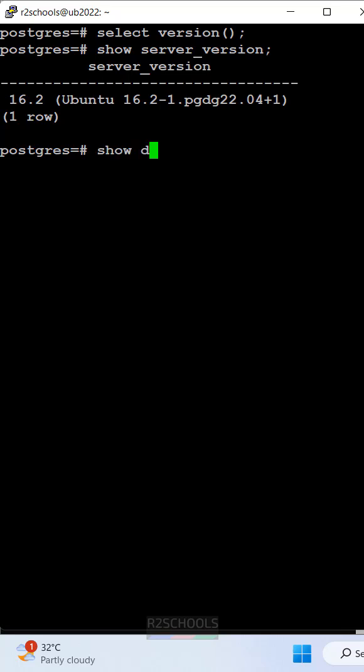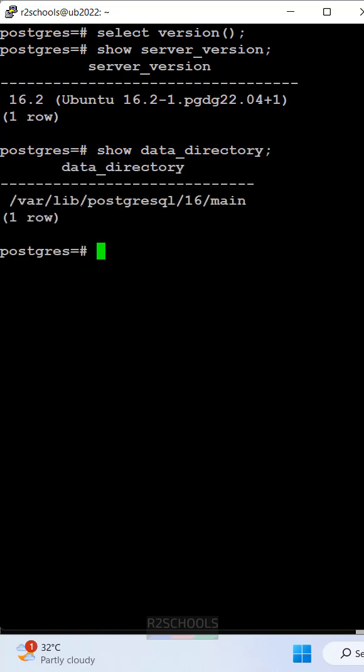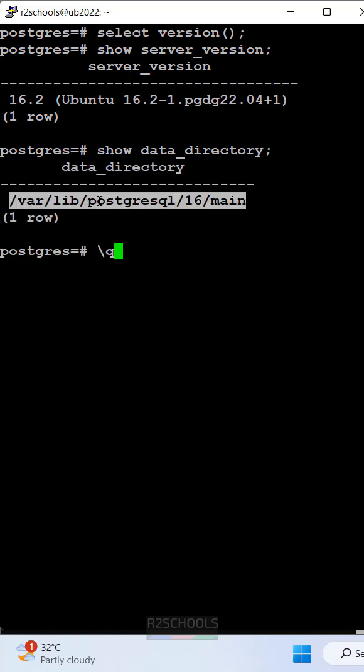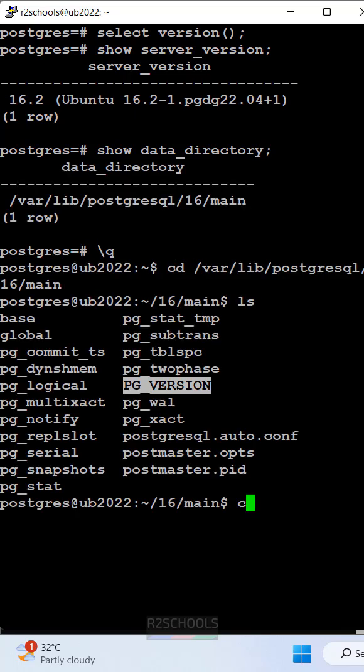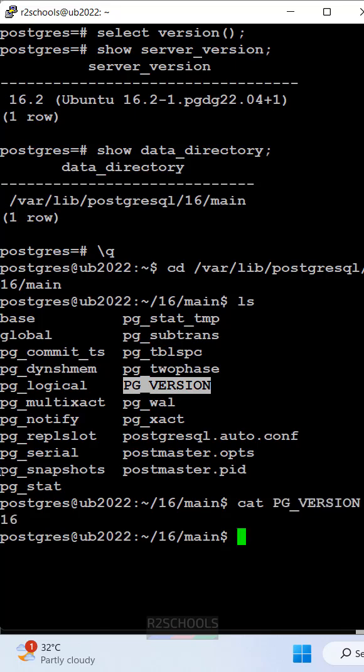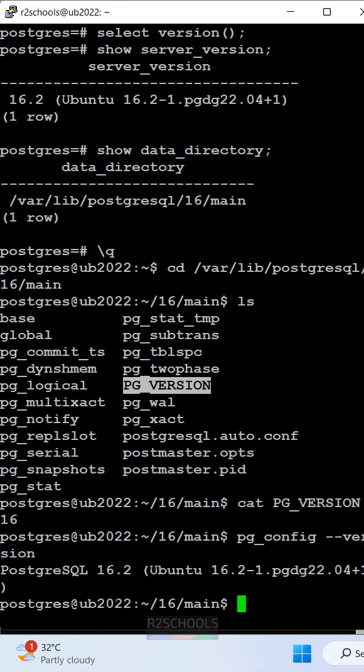The version information is in the data directory. Navigate to the directory location and use cat on the PG_VERSION file. We have installed PostgreSQL 16. Another method is pg_config --version. For the client version, use psql --version.